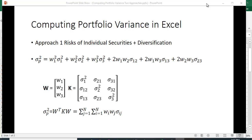I want to show you how to compute portfolio variance in Excel, and I want to show you two different approaches. Each has a somewhat different interpretation, although you get exactly the same number when you do the calculation. I'm going to illustrate this with a three-security portfolio.